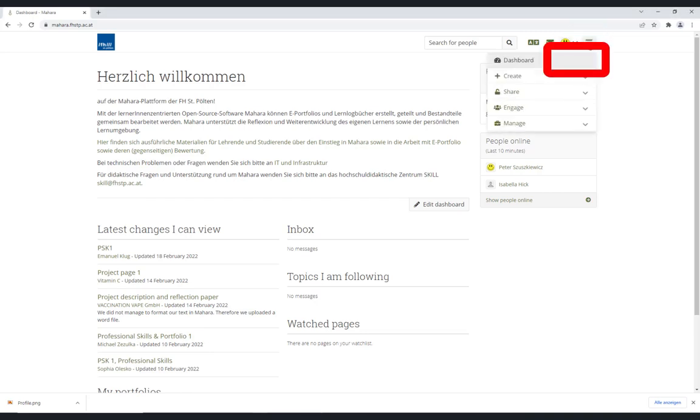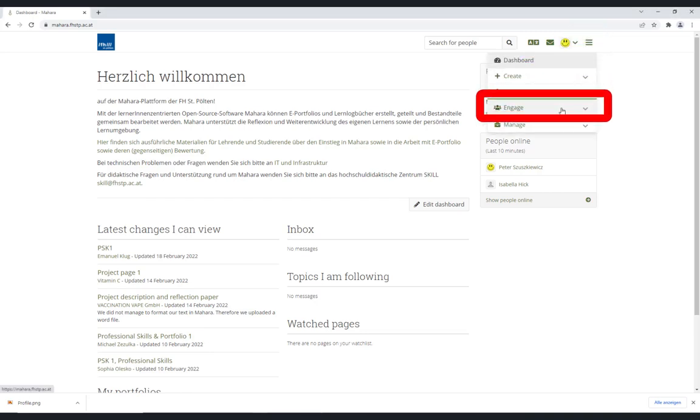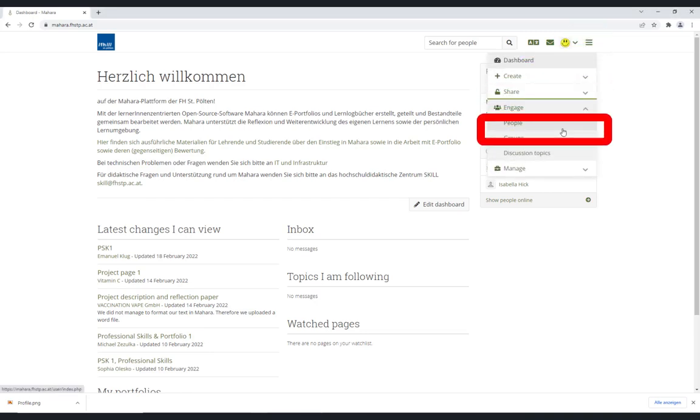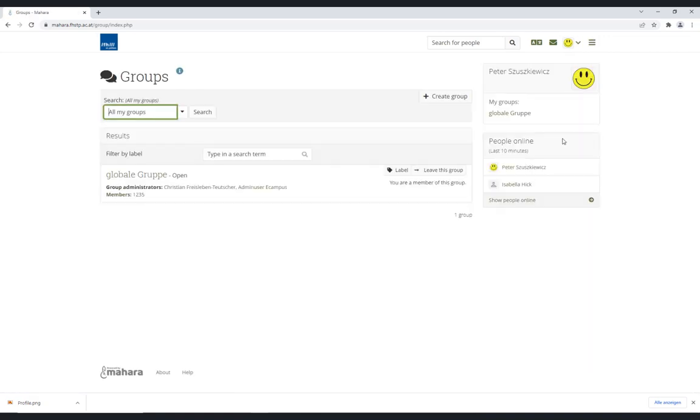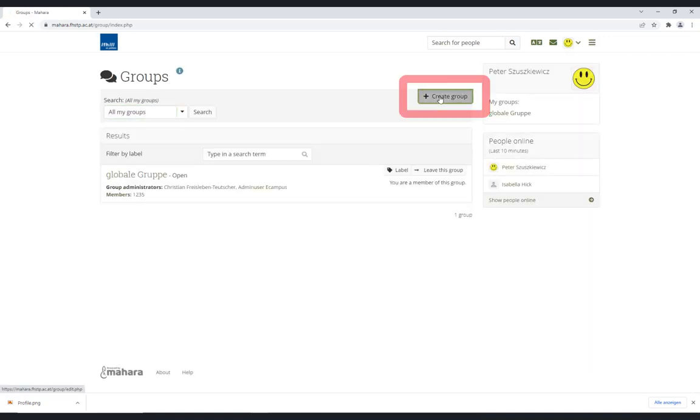Go to the burger menu and choose Engage and Groups from the drop-down menu. Then, in the view that opens, click on Plus Create Group.